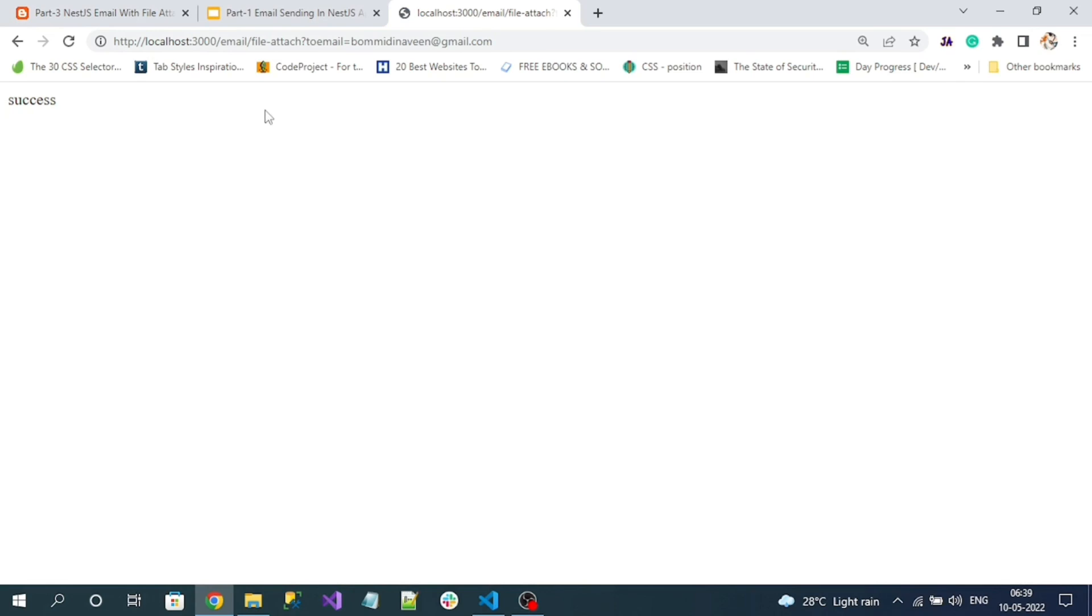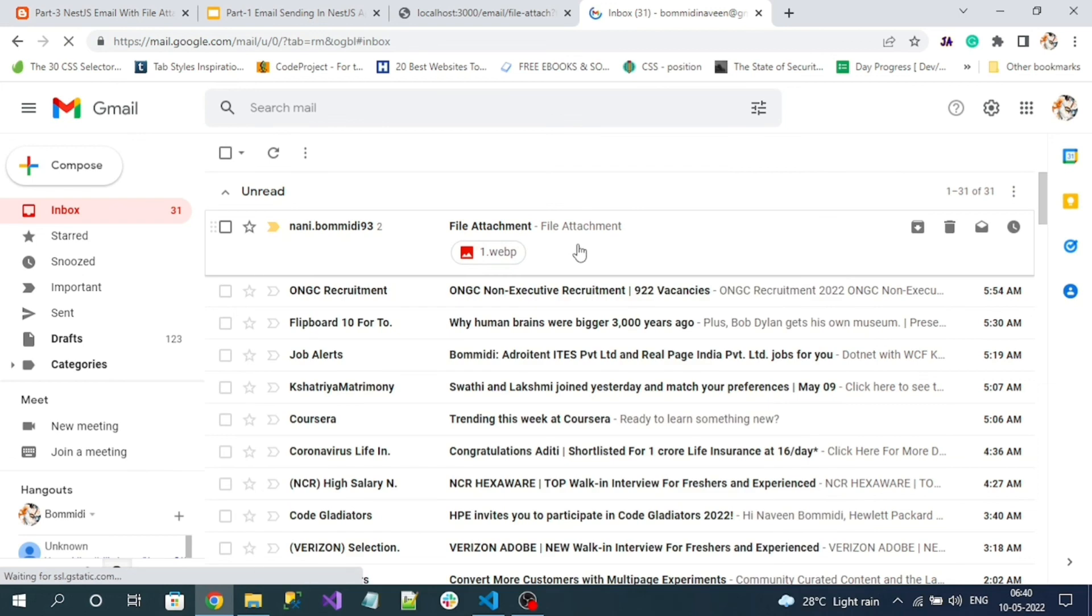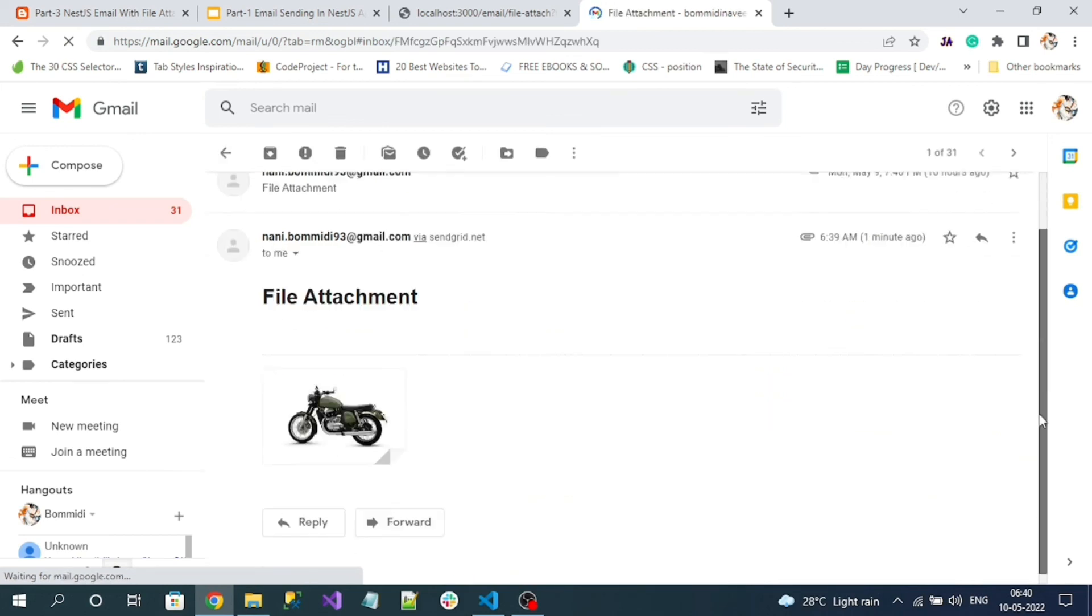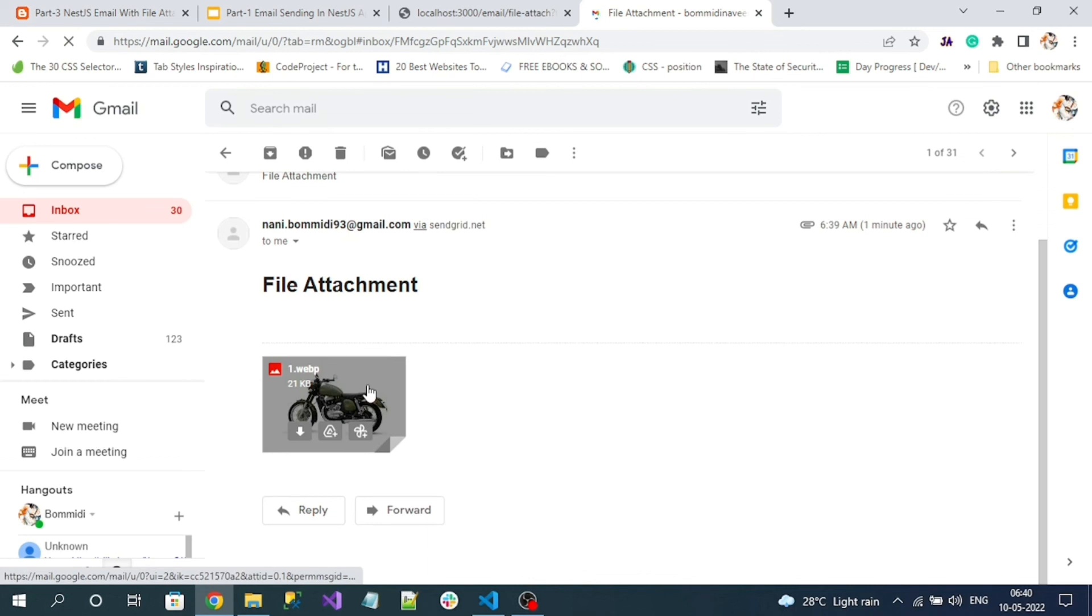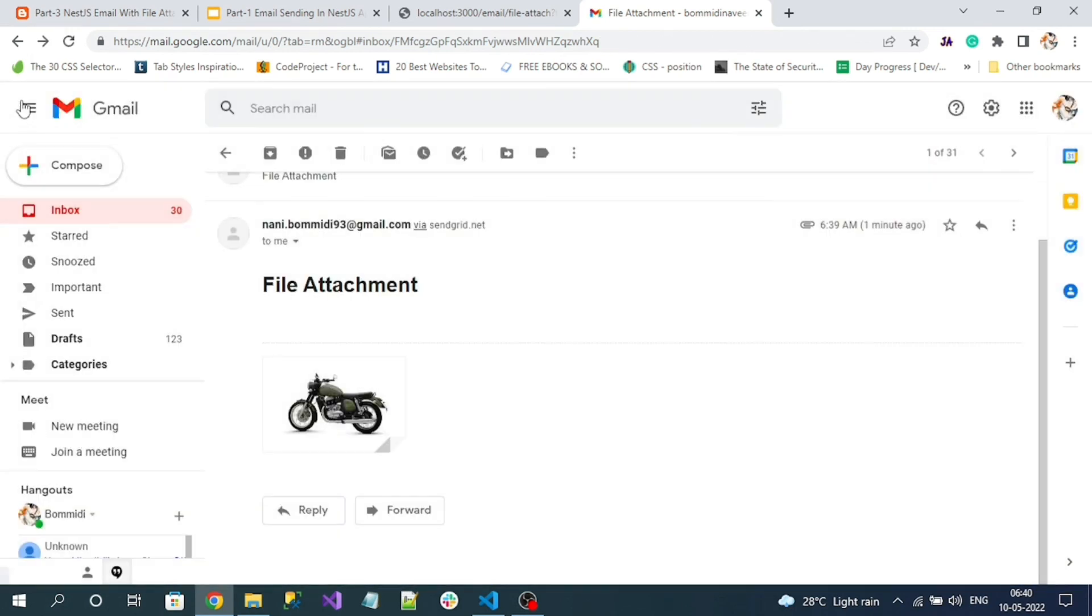Let's check if my recipient email has received the email with file attachment. Here you can see I got the received email address and here you can see the file attachment. This is the file I have attached, so I have successfully received the email.